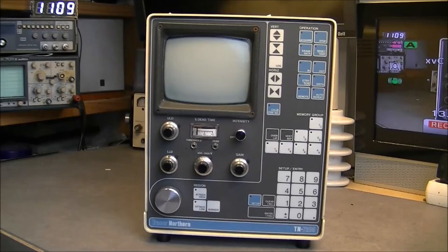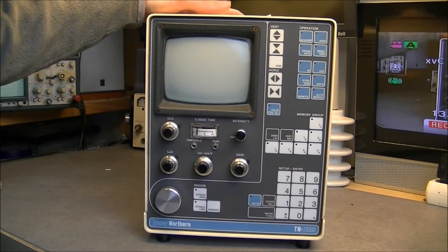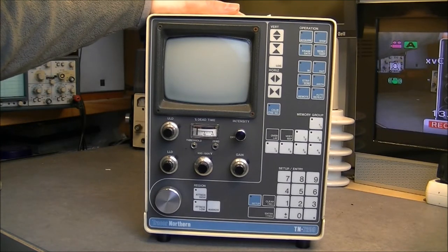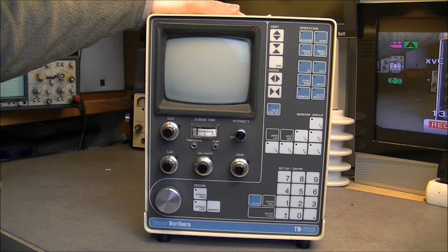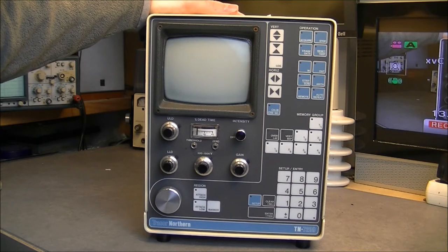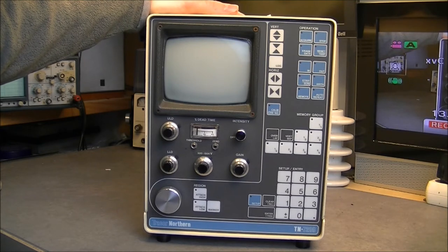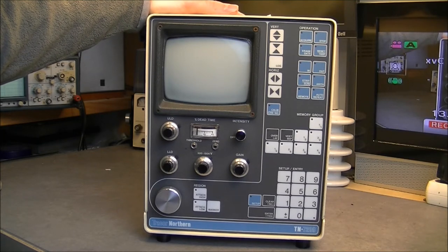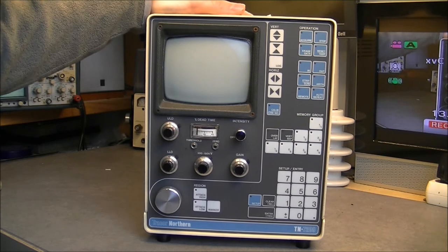Hi, for today's children, this, the Tracor Northern TN7200 multichannel peak analyzer. Yes, whatever it is.